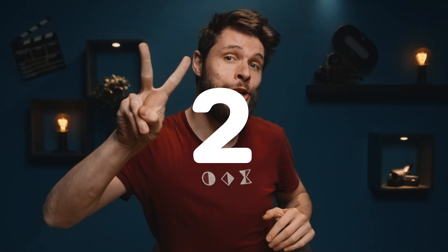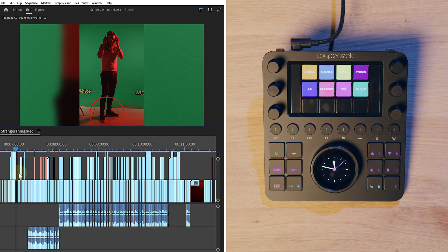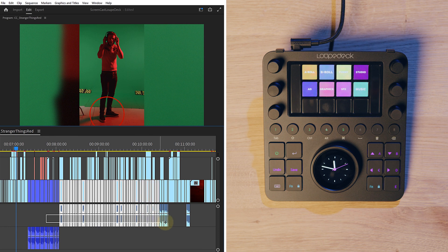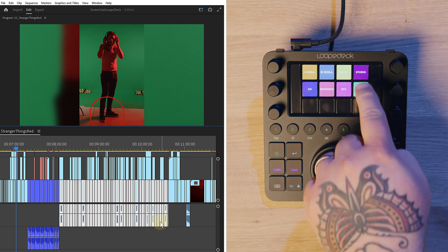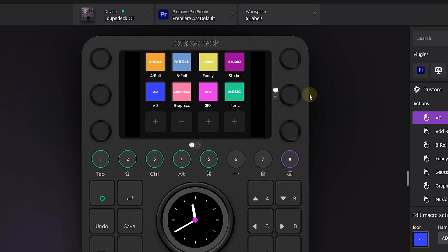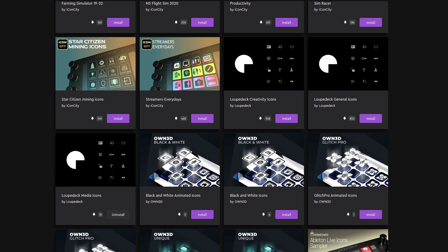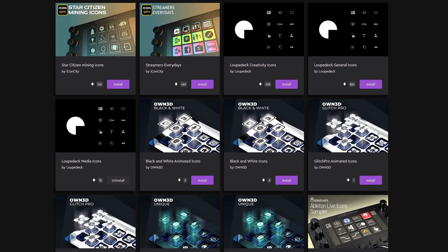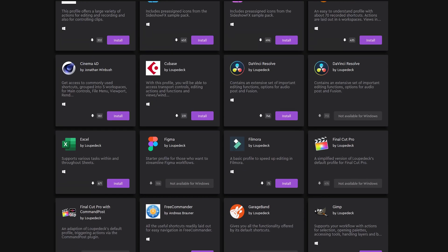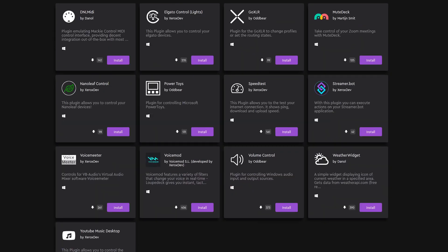Step number two: labeling. As there are different parts within the video — like B-roll, sponsor segments, presentation and so on — it's important to give those parts different color labels. What's nice about the Loupedeck CT is that you can choose your own icons. Either you create them yourself or you browse through the different icon packs that the Loupedeck marketplace provides. You can also find button layouts and plugins in there.